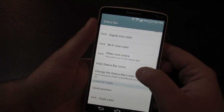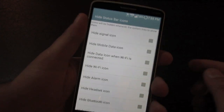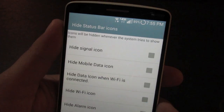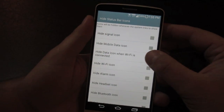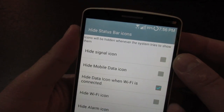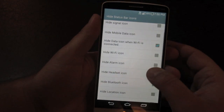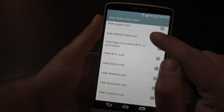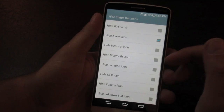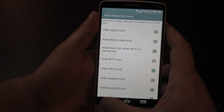Another cool feature is hiding status bar icons. On the Verizon version, when you have Wi-Fi on it still shows your 4G icon alongside it, which some people find annoying. You can enable the option to hide that 4G icon, and immediately you'll just have your Wi-Fi showing — gives it a cleaner look. You can also hide the alarm icon, Bluetooth, NFC, volume, signal, and battery icons.